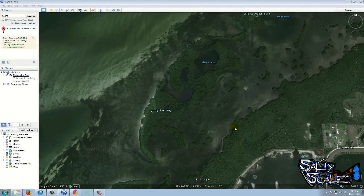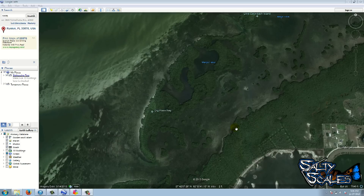Good evening ladies and gentlemen, Captain Taylor here with SaltyScales.com. What I want to discuss this evening is a question posted on the suggestion video a few weeks ago by Seth on where do the snook, redfish, and trout go during the winter months, or where should you search for them. I pulled up Google Earth to address that.